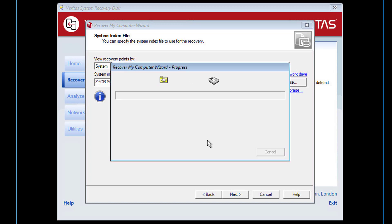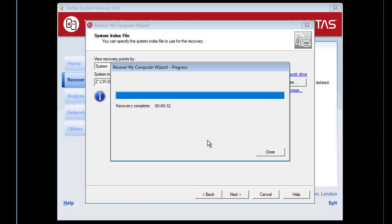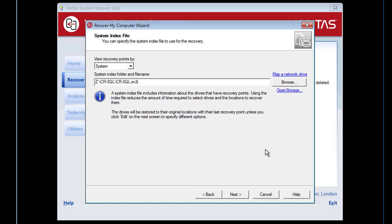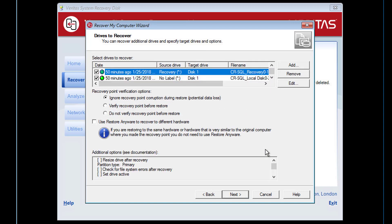After a short while the disk is available to be written to. No files have been restored yet. Here we are presented with the list of drives that we have selected to restore.